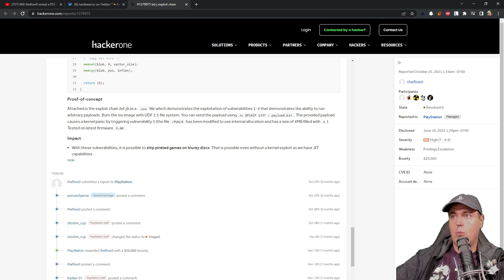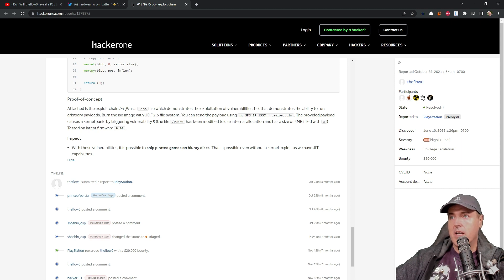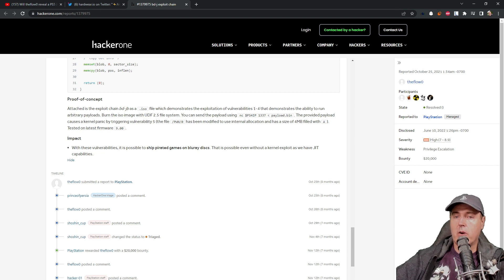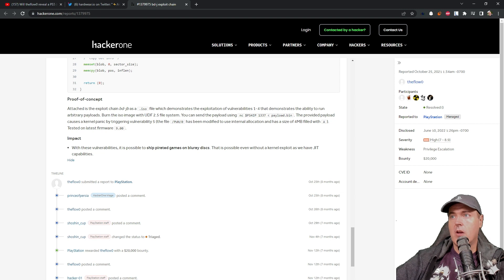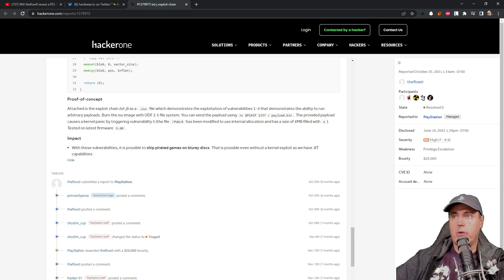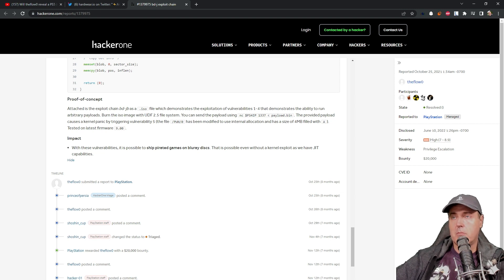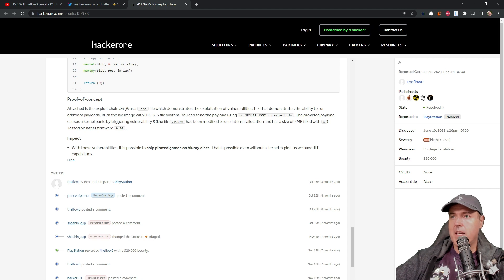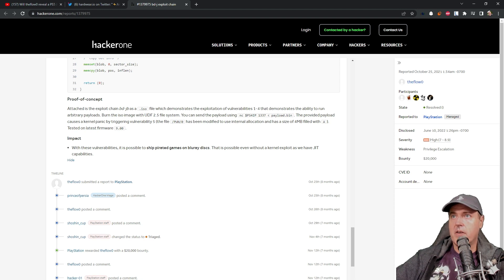What will be very interesting now is that you would need to acquire a Blu-ray disc burner, as well as some blank Blu-ray discs in order to run this exploit.